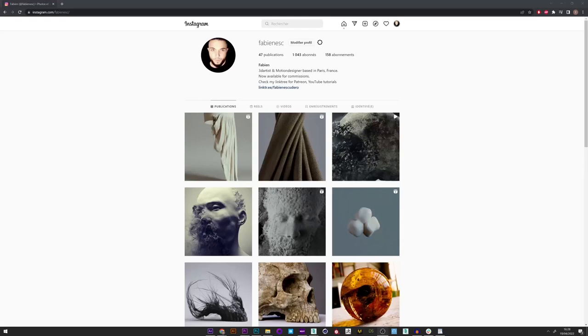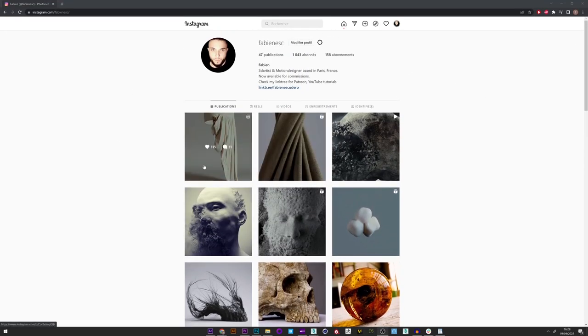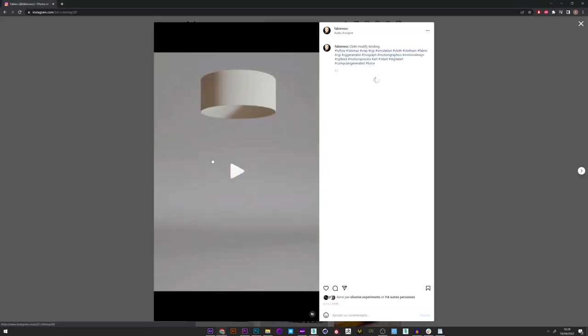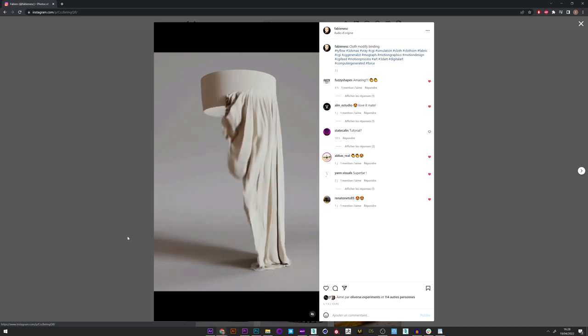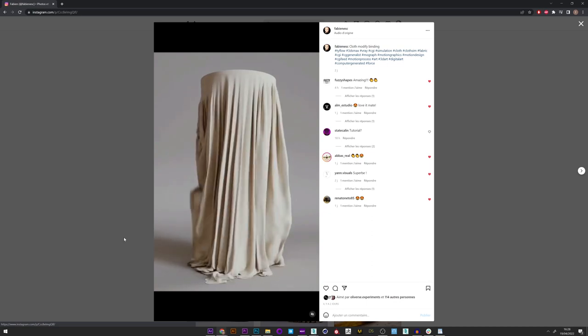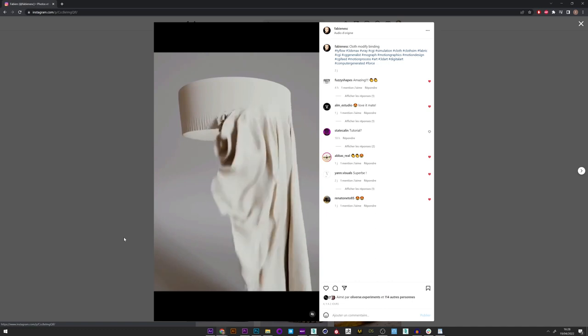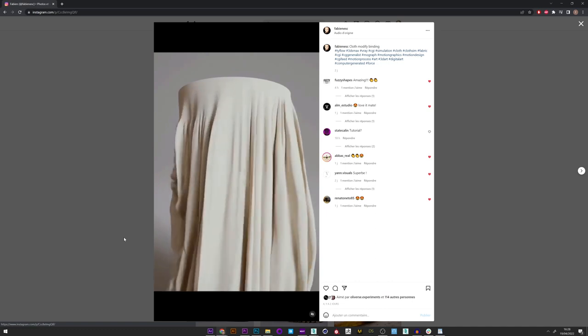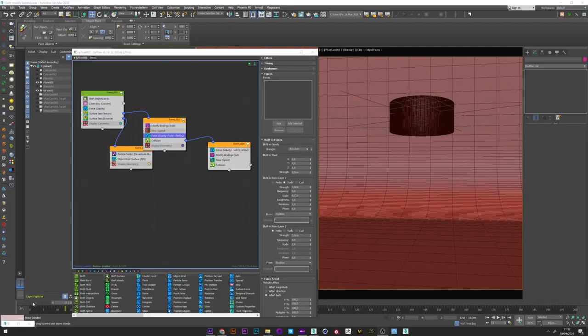Hi everyone, I hope you are doing well. Today I will show you how to play with the modify binding operator to create results like this. This modifier is very powerful and you can have very interesting and different results, and it's a good way with this project to play with it.